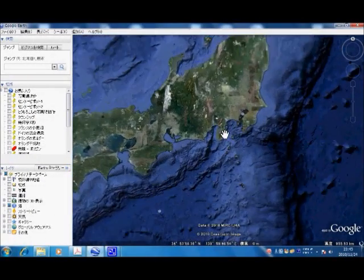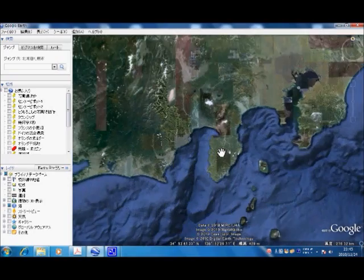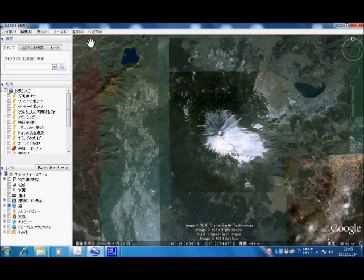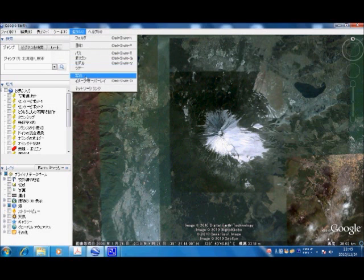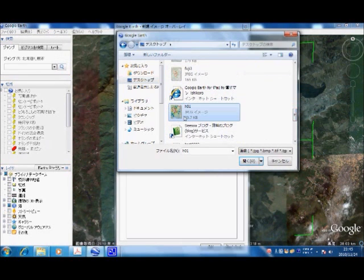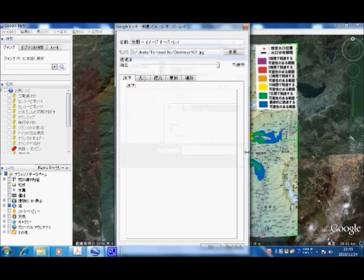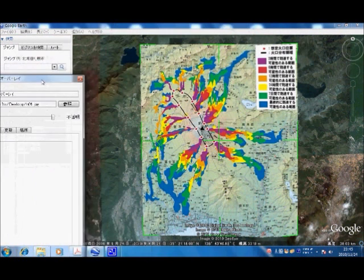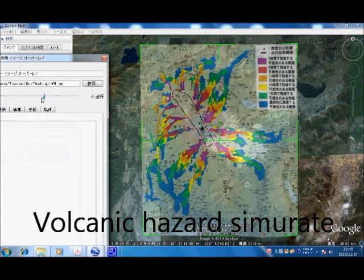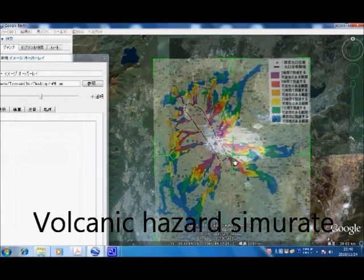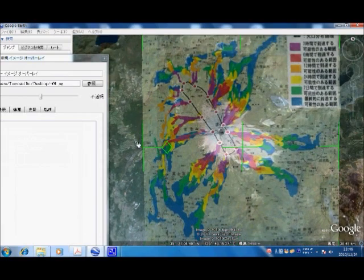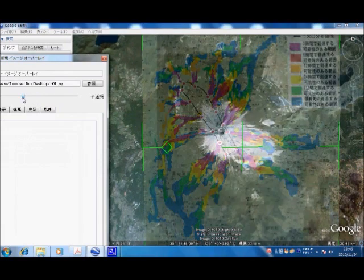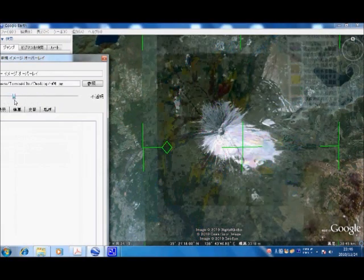The next map is a hazard map for anti-disaster policy. Almost all maps are provided as PDF files or image files. Now, I make a volcanic hazard map and overlay it onto Google Earth directly. Matching the points, we can see Mount Fuji's volcanic hazard map.